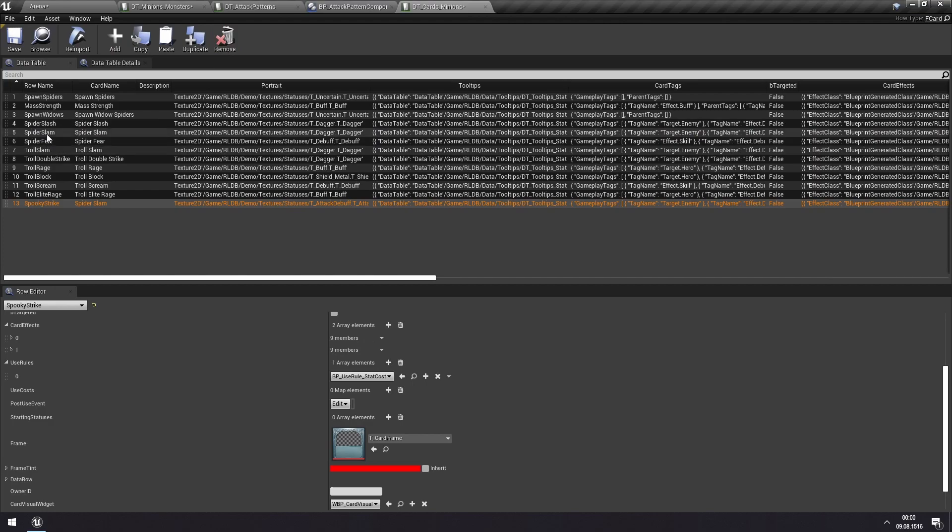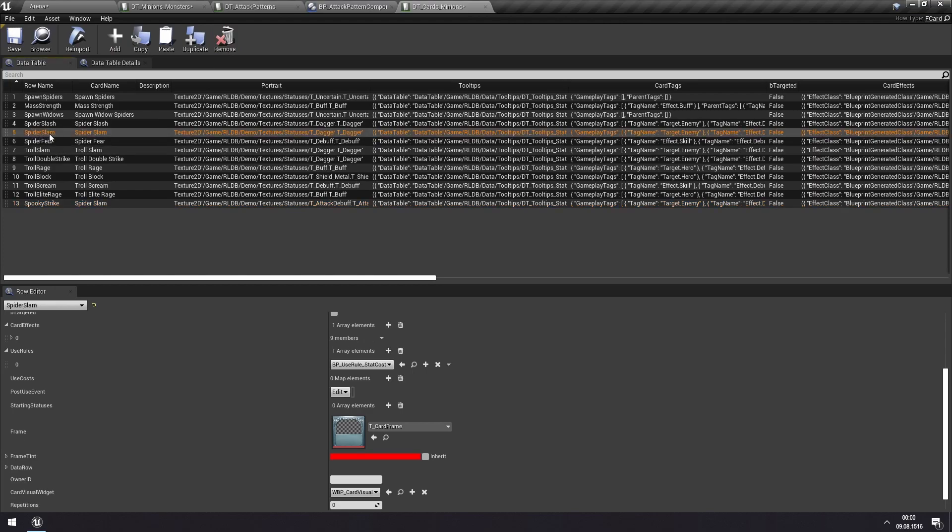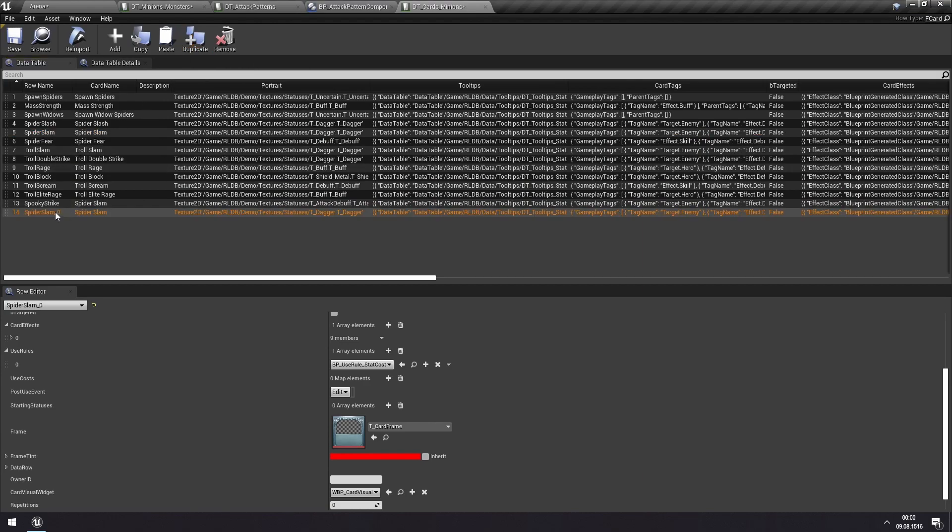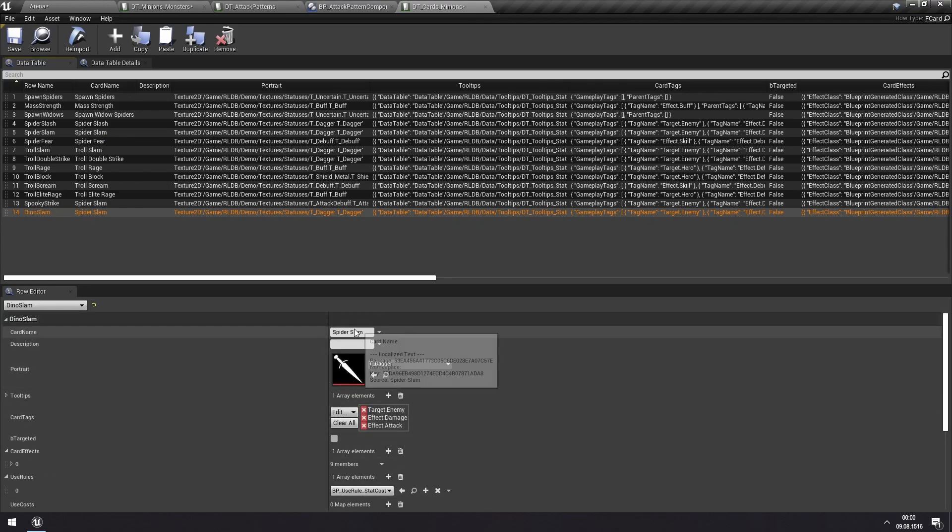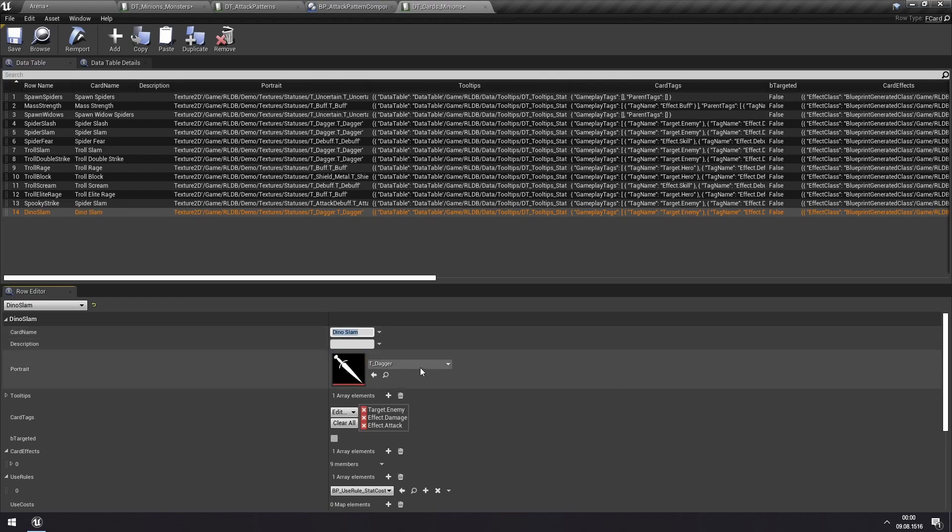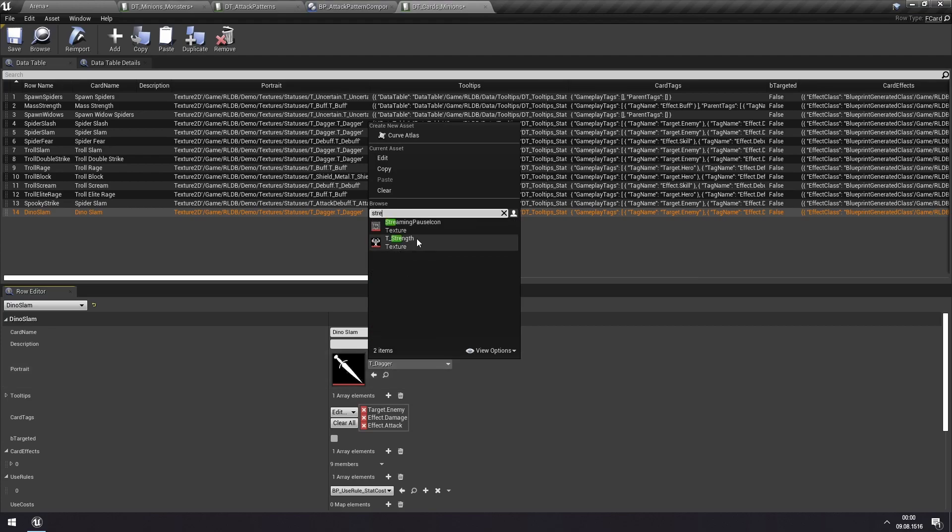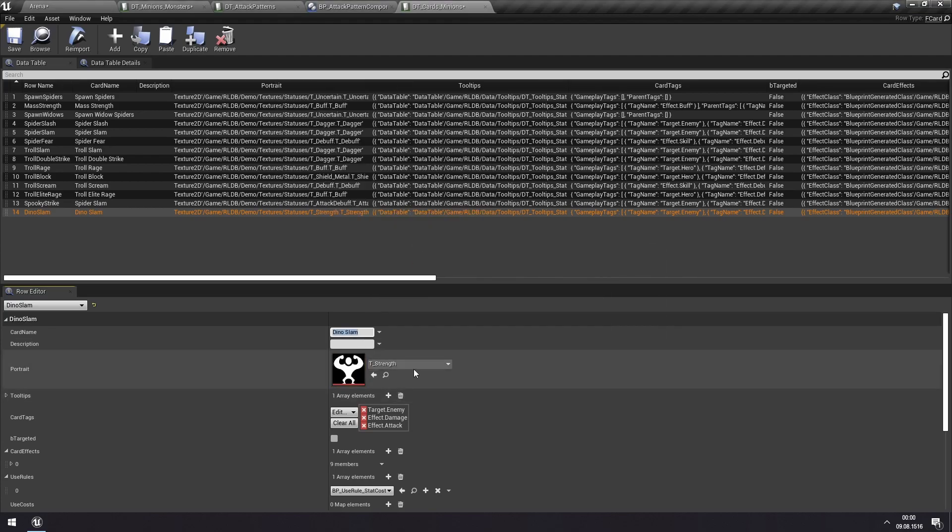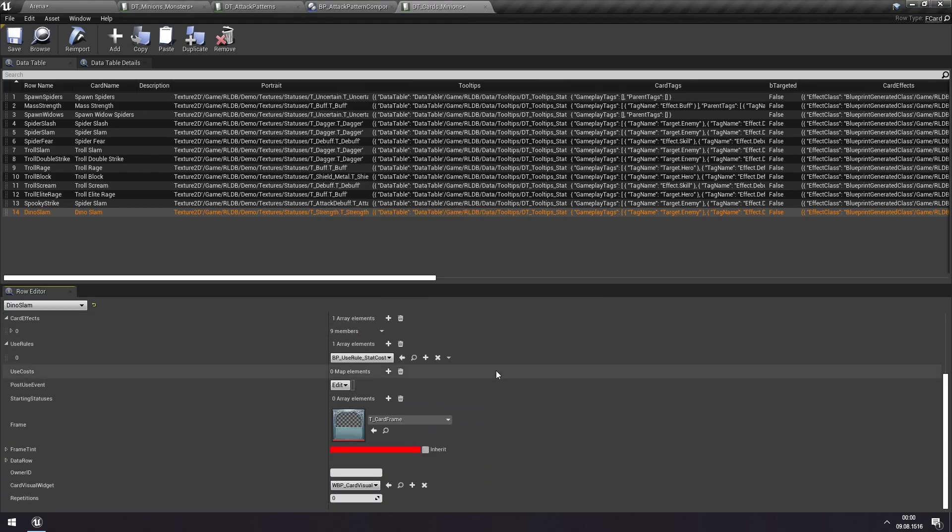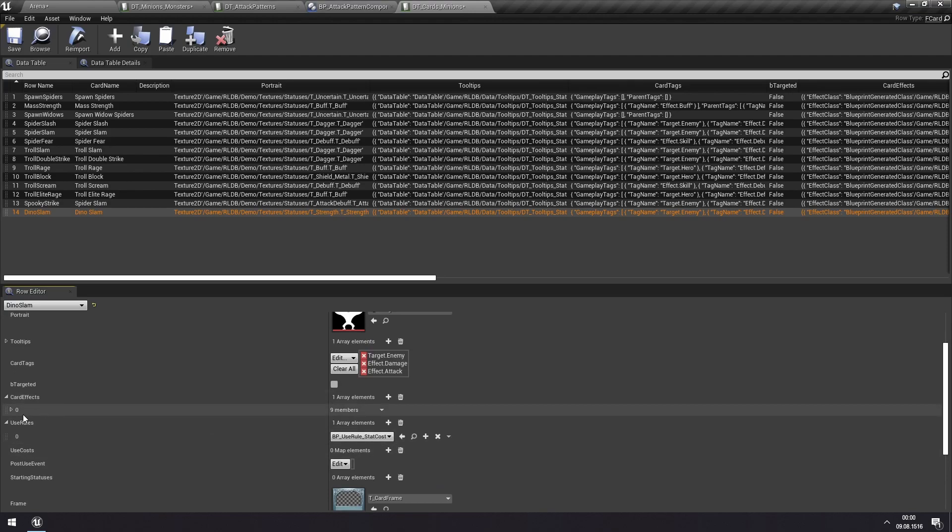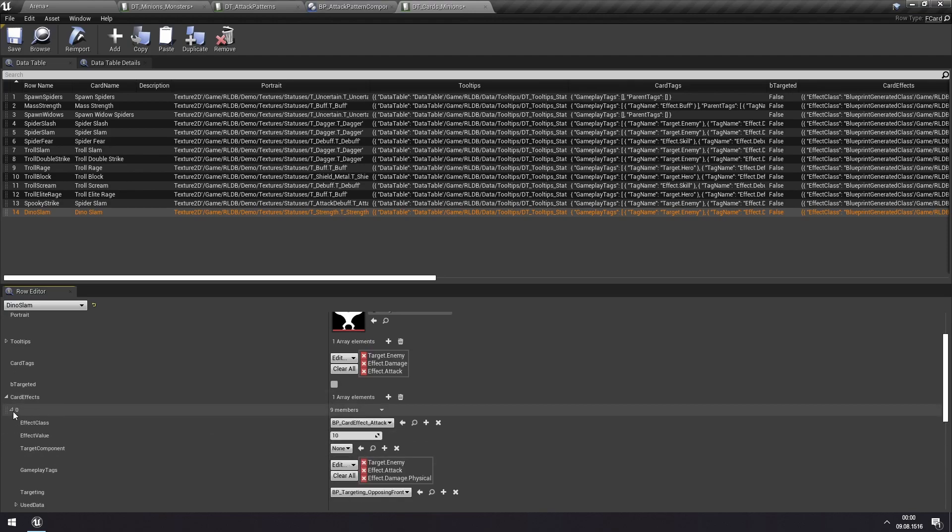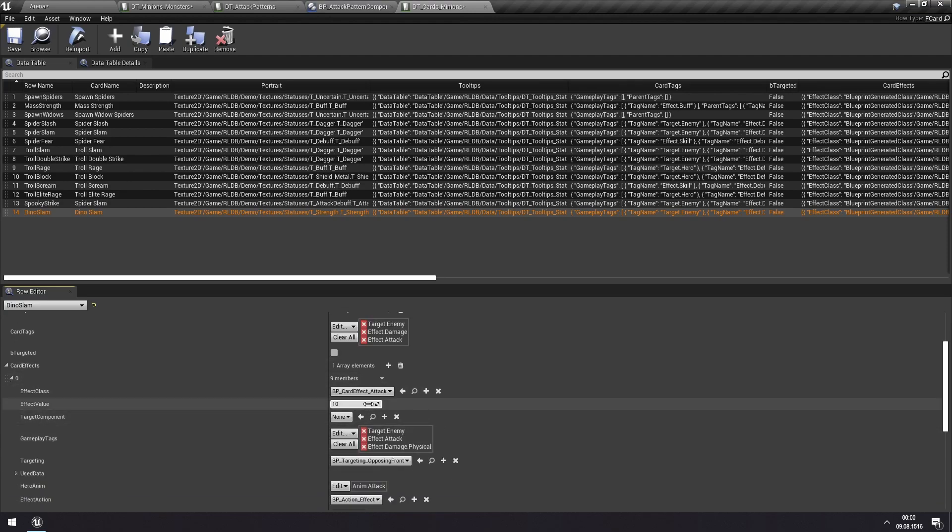Let's just make a duplicate. See my card tutorials if you want to see how to make a card from scratch. For this we'll just make a duplicate of the spider slam and I'll call this dino slam. We'll change it here as well, dino slam. I'll also change this to the strength icon just for fun.